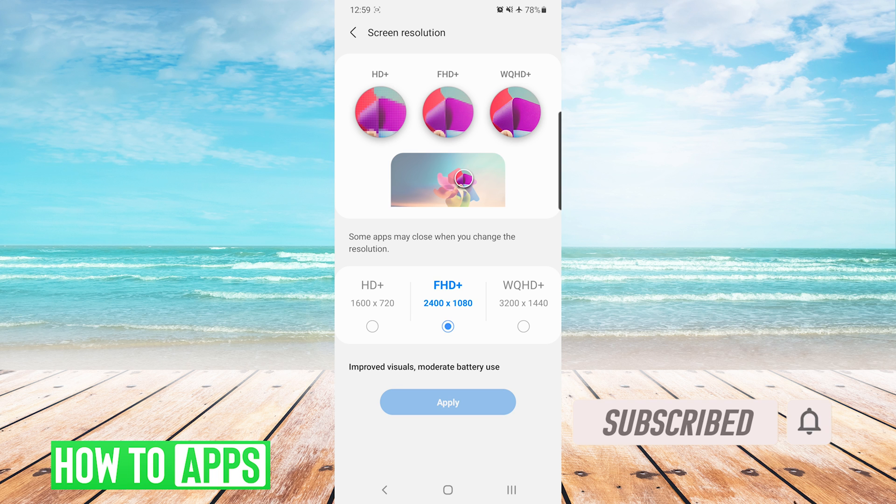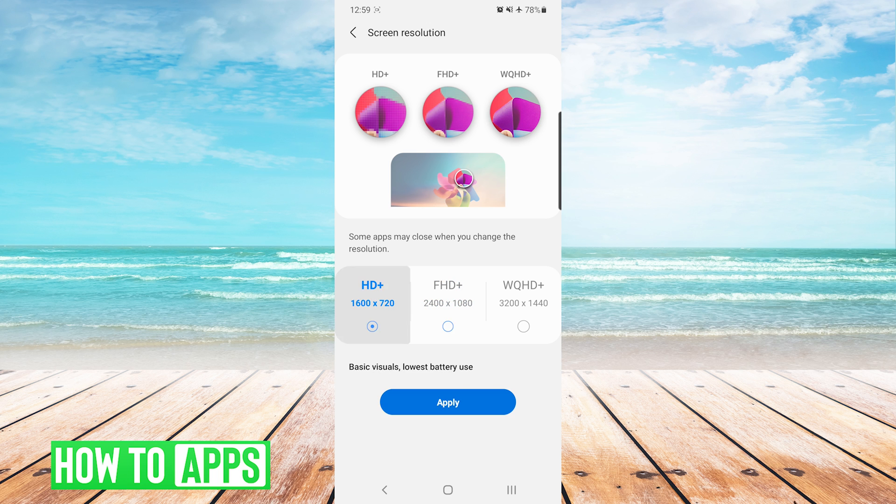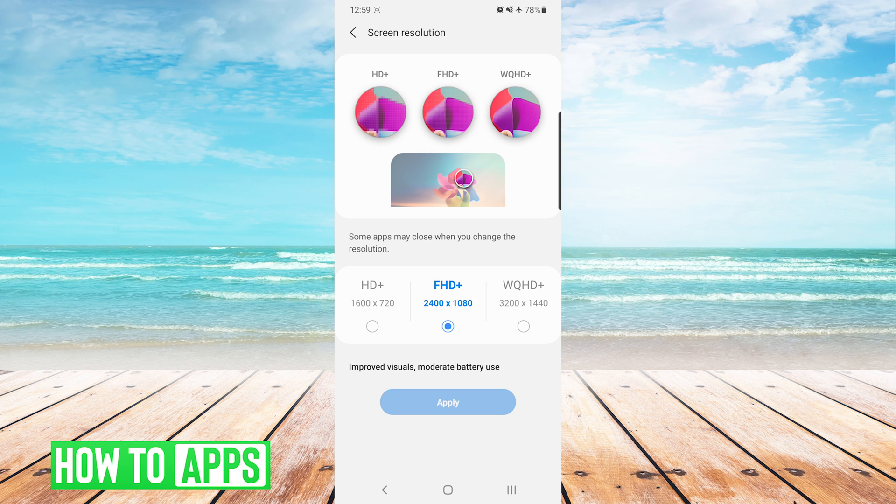On this device, you can see I have three options. Toward the bottom, it gives me a brief description of what each option does. On the left, we have HD+, that provides basic visuals and uses the least amount of battery. In the middle, we have FHD+, that provides us with improved visuals and moderate battery use.